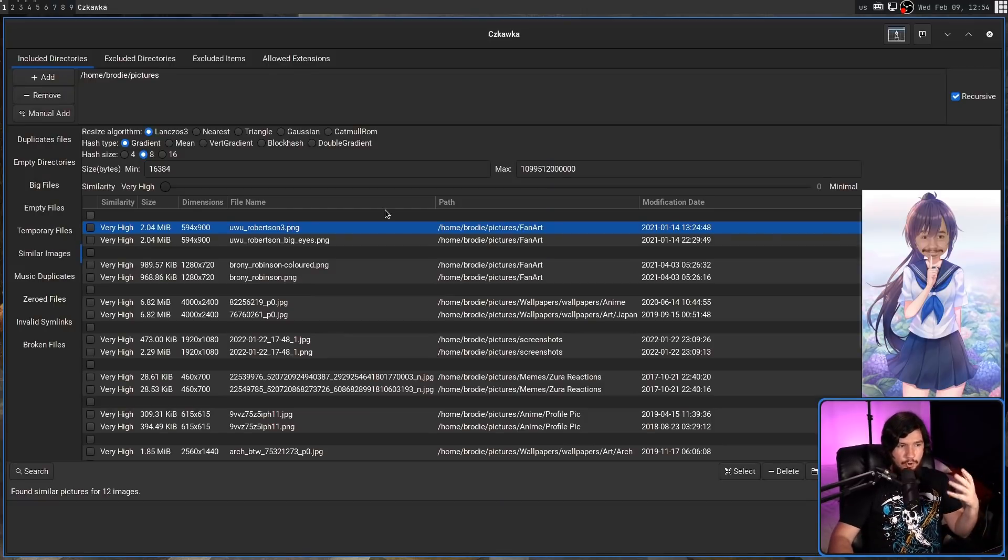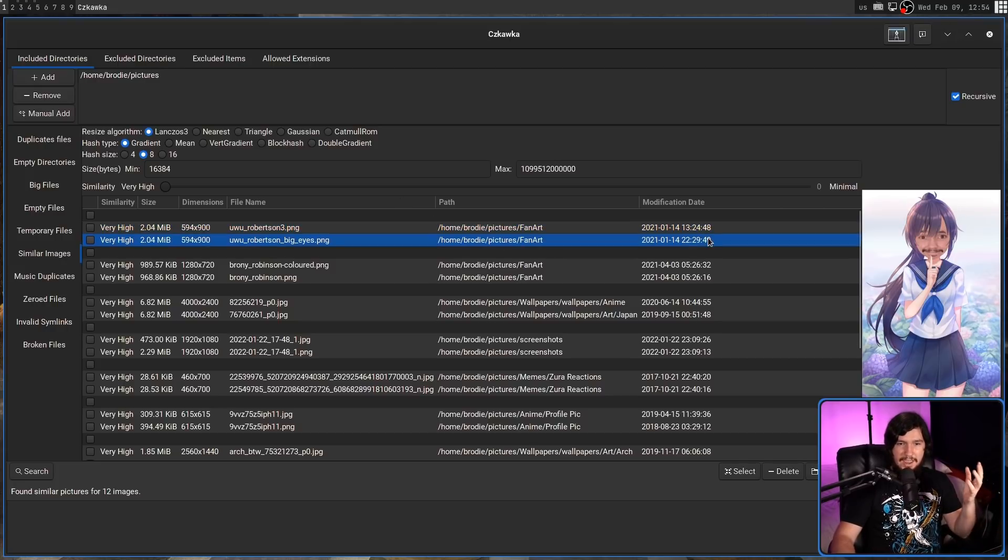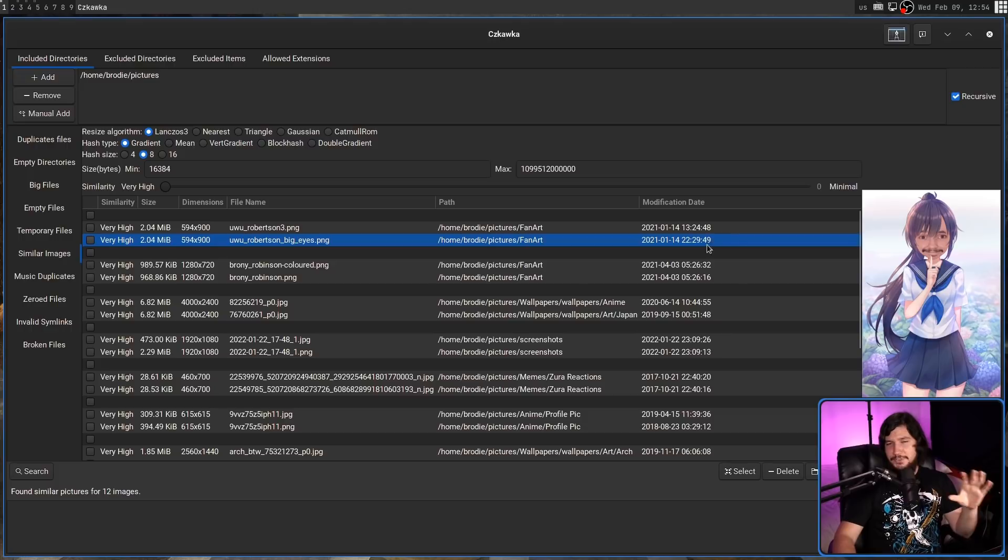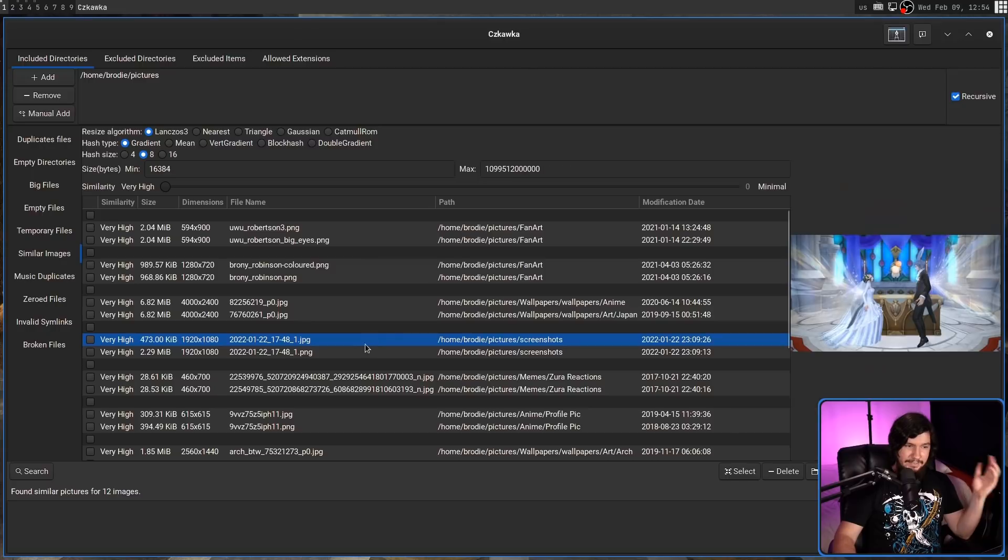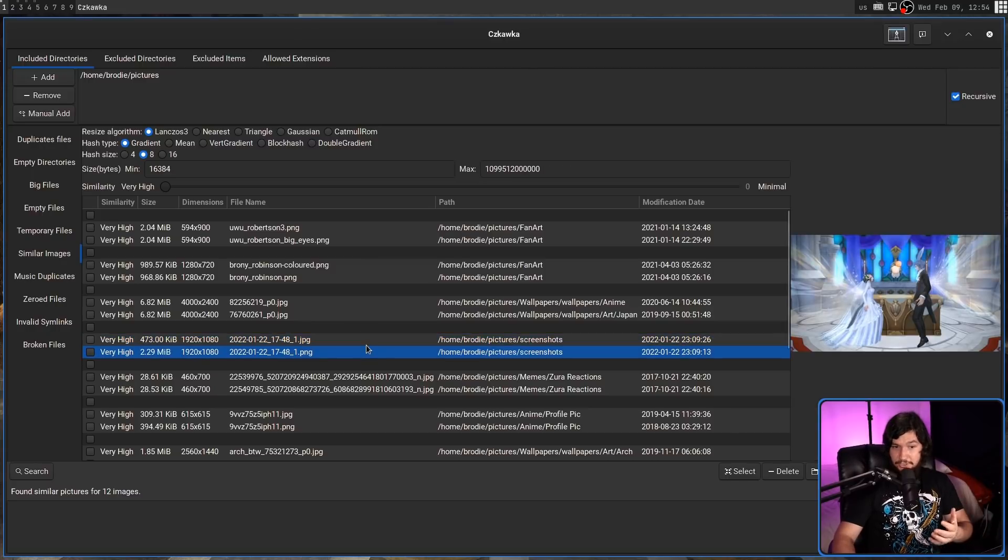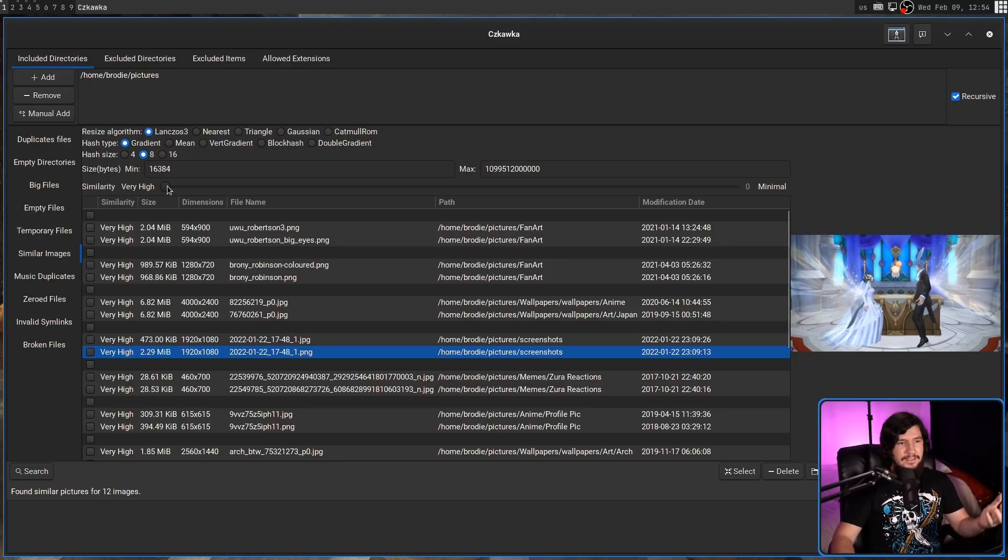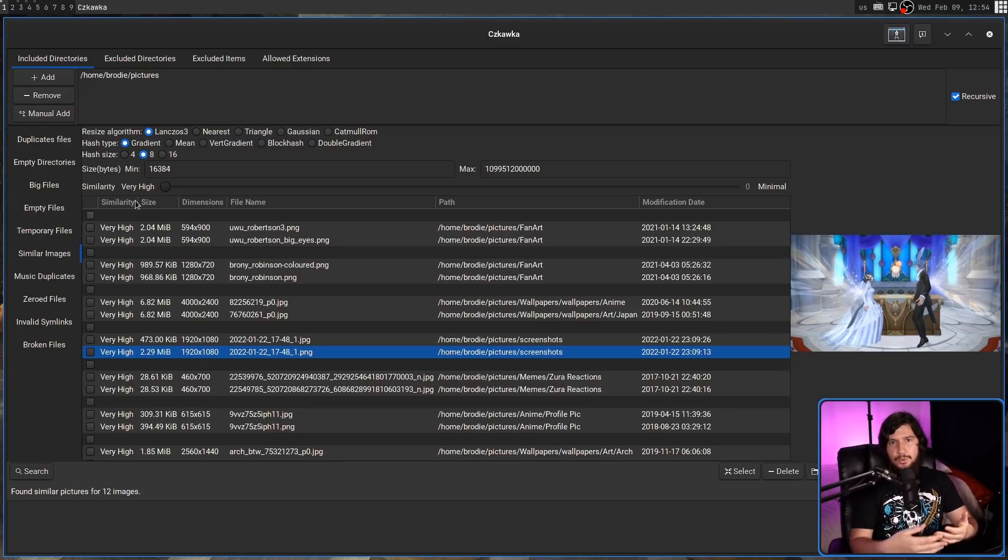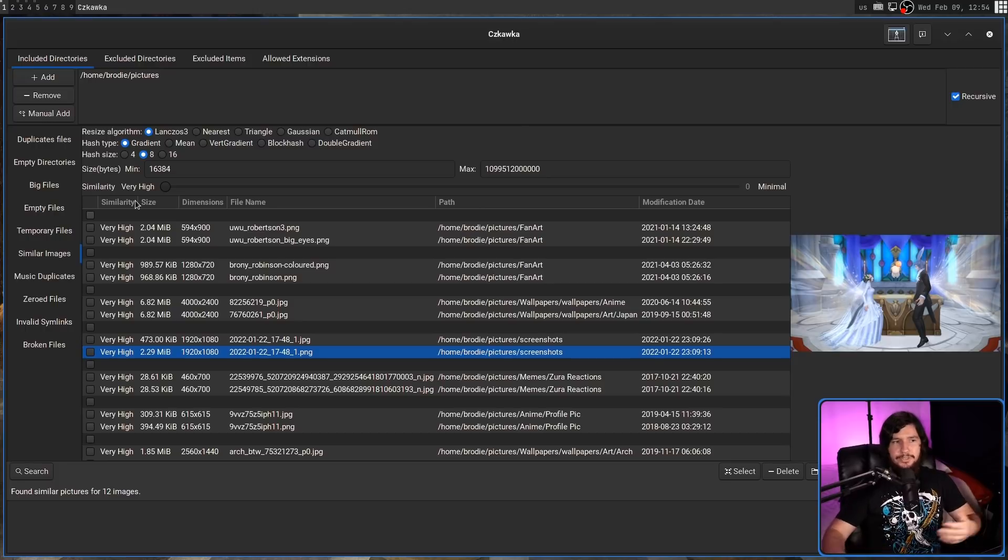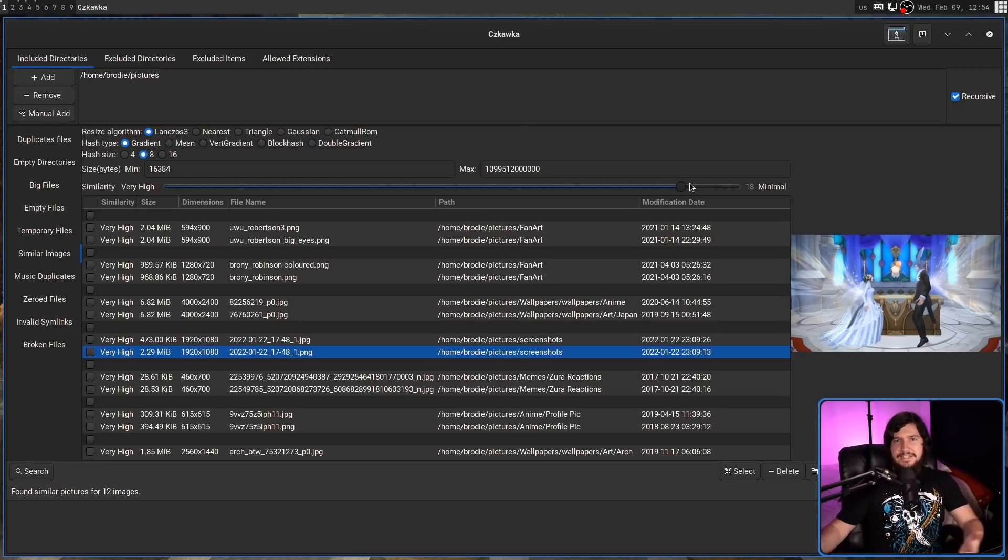And once that finished running, we saw a lot that it seems to think are similar. Now, not all of them are the same image. For example, this cursed creation and this cursed creation are not the same cursed creation, they're just cursed in their own separate ways. But say, this screenshot here and this screenshot actually are identical. So it gives you a rating of how similar they are, and you can actually control how much you want them to be similar to actually include in this list. Maybe you want to include everything that seems remotely similar, and go for a more detailed inspection.